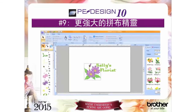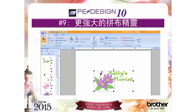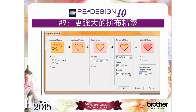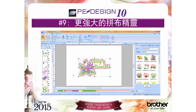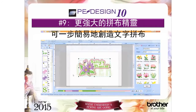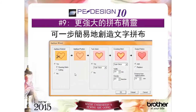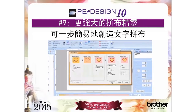Reason number nine: the enhanced applique wizard provides steps to create appliques in a variety of ways — from complex designs, manually digitized designs, and pre-digitized designs as well. Create applique lettering in one step. Say goodbye to converting to outlines and creating applique lettering one letter at a time. This is a huge time saver.